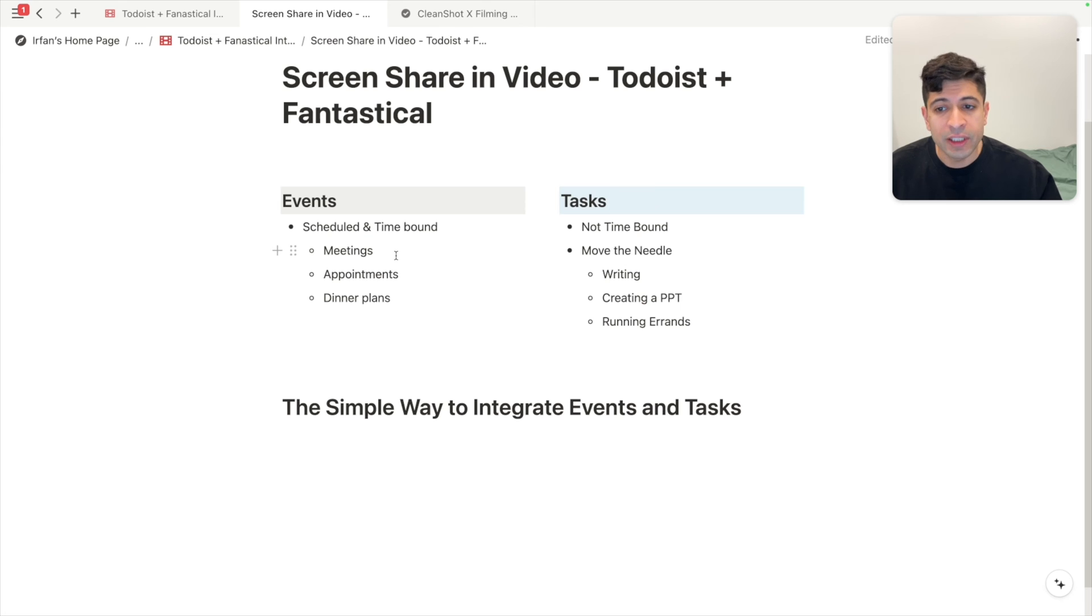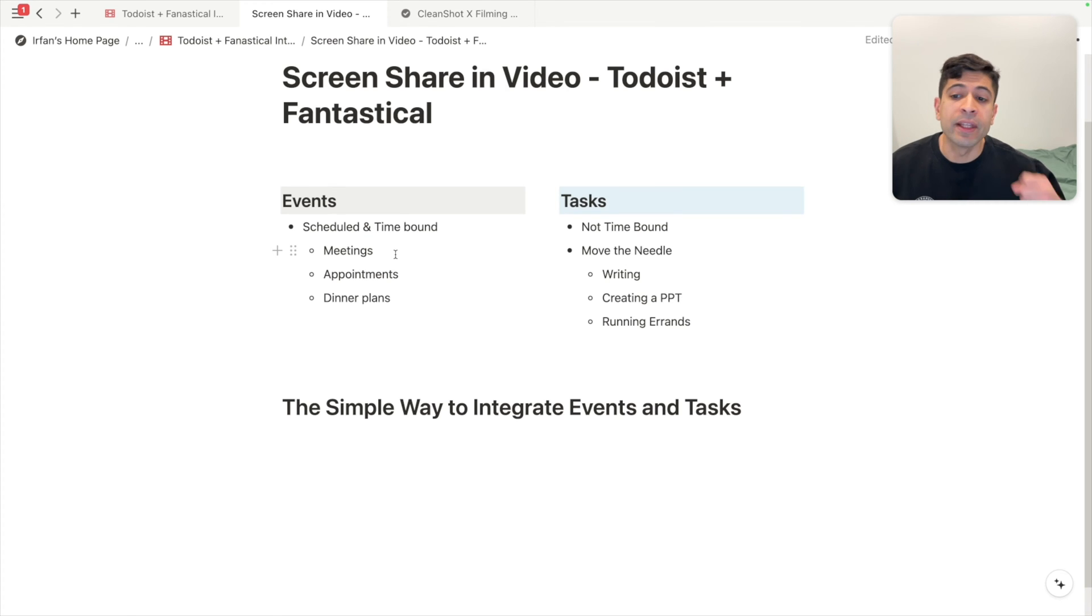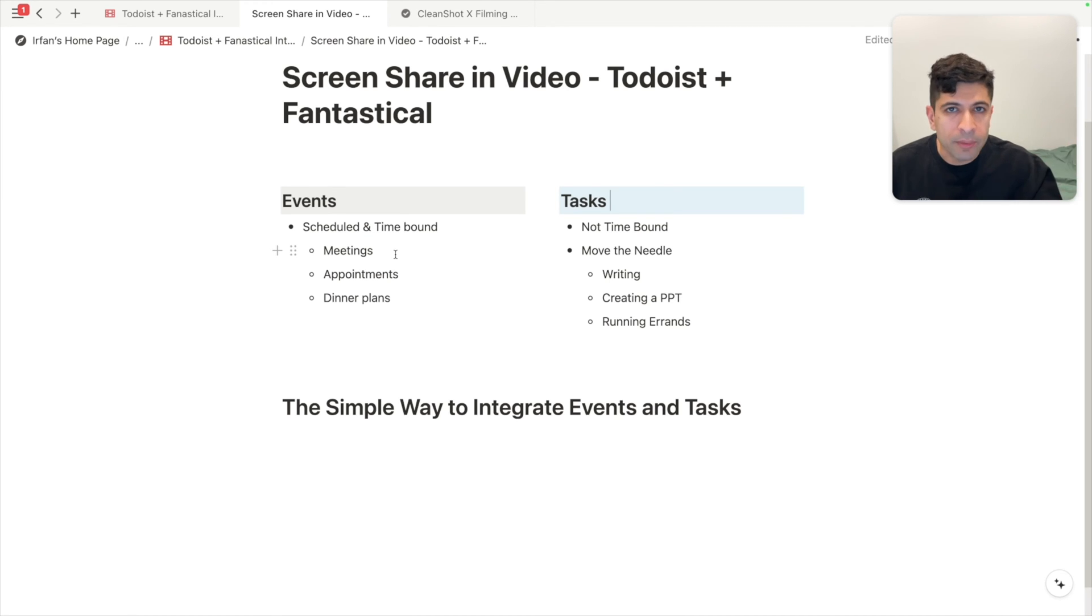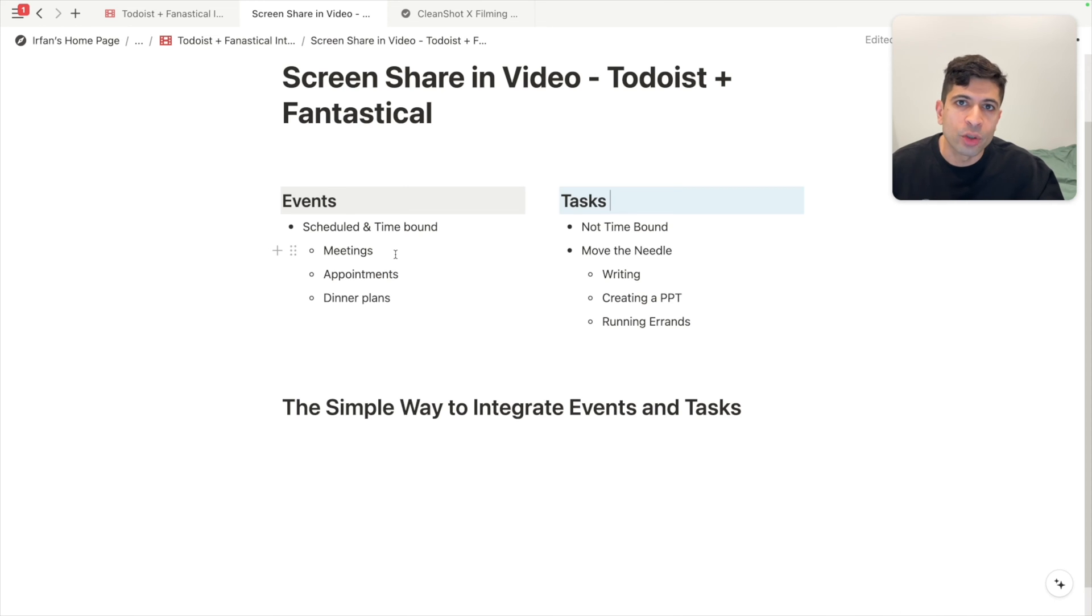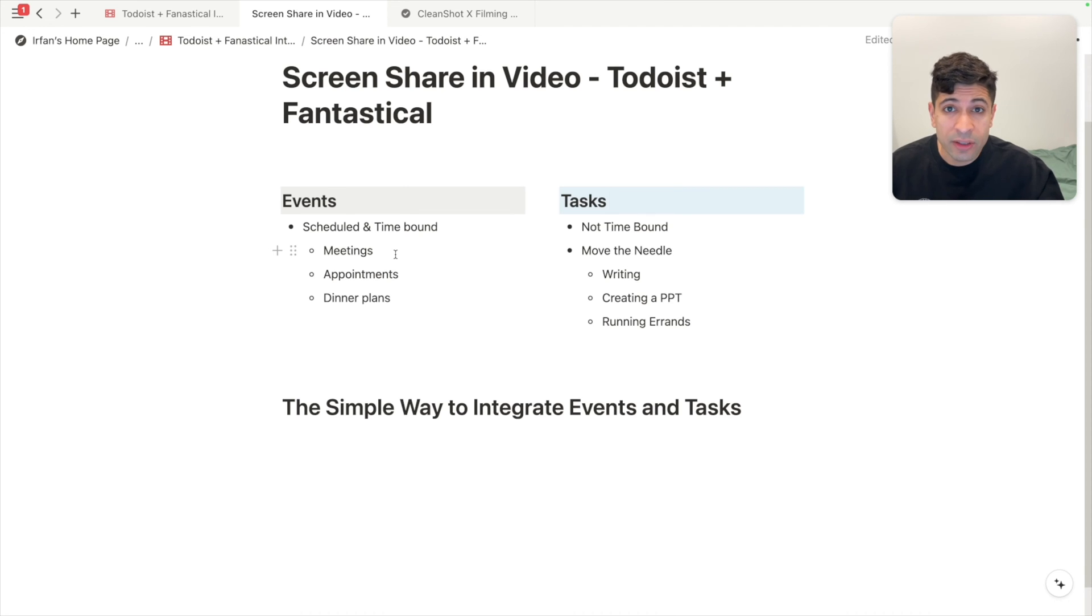Events are scheduled and time bound. Think of things like work meetings, appointments like getting a haircut or a doctor's appointment, dinner plans with friends. If you cancel these things, you need to let people know.